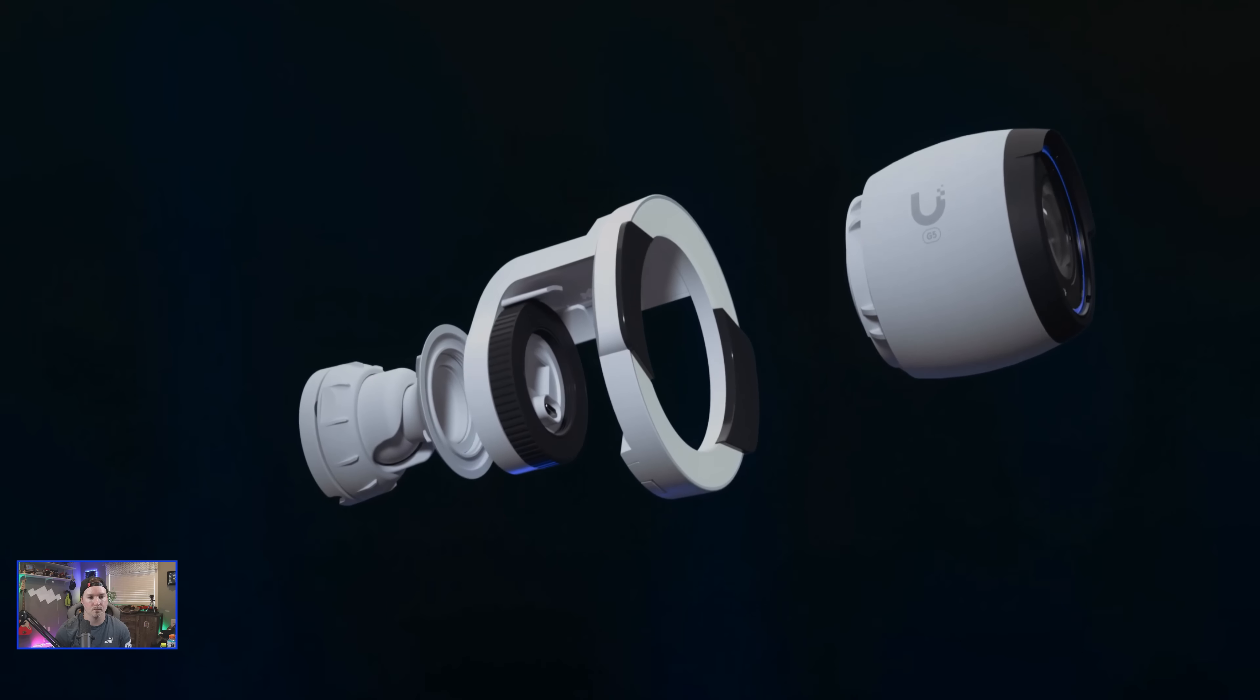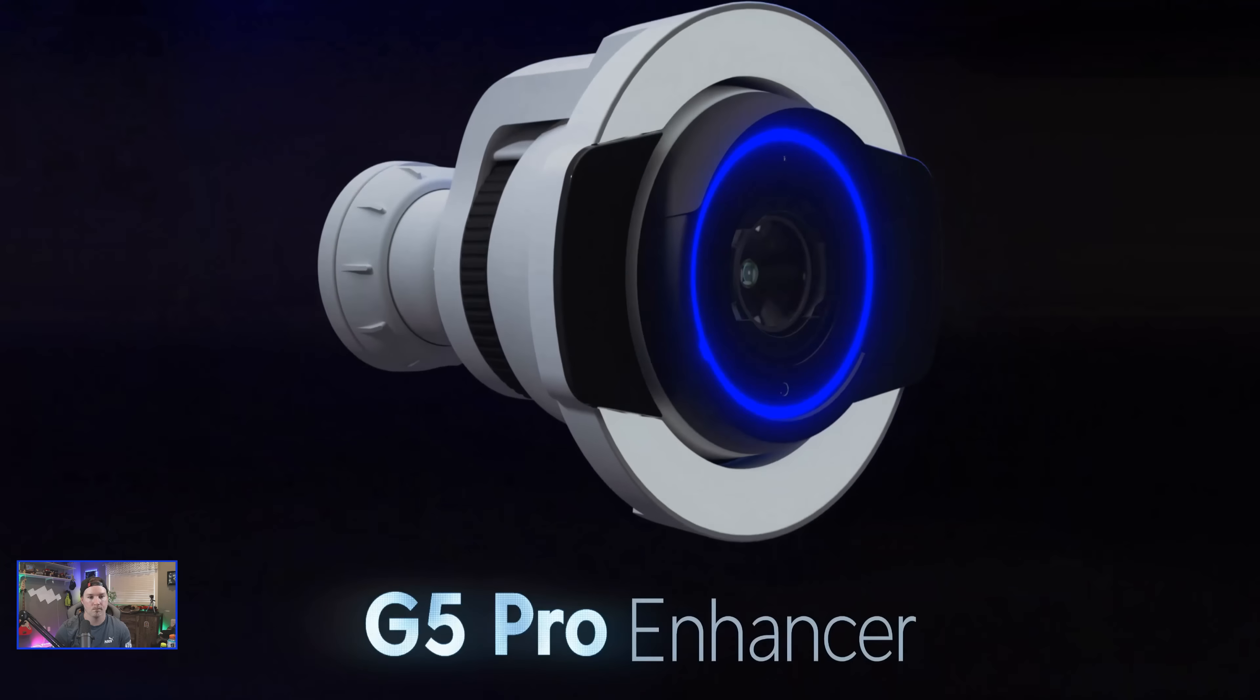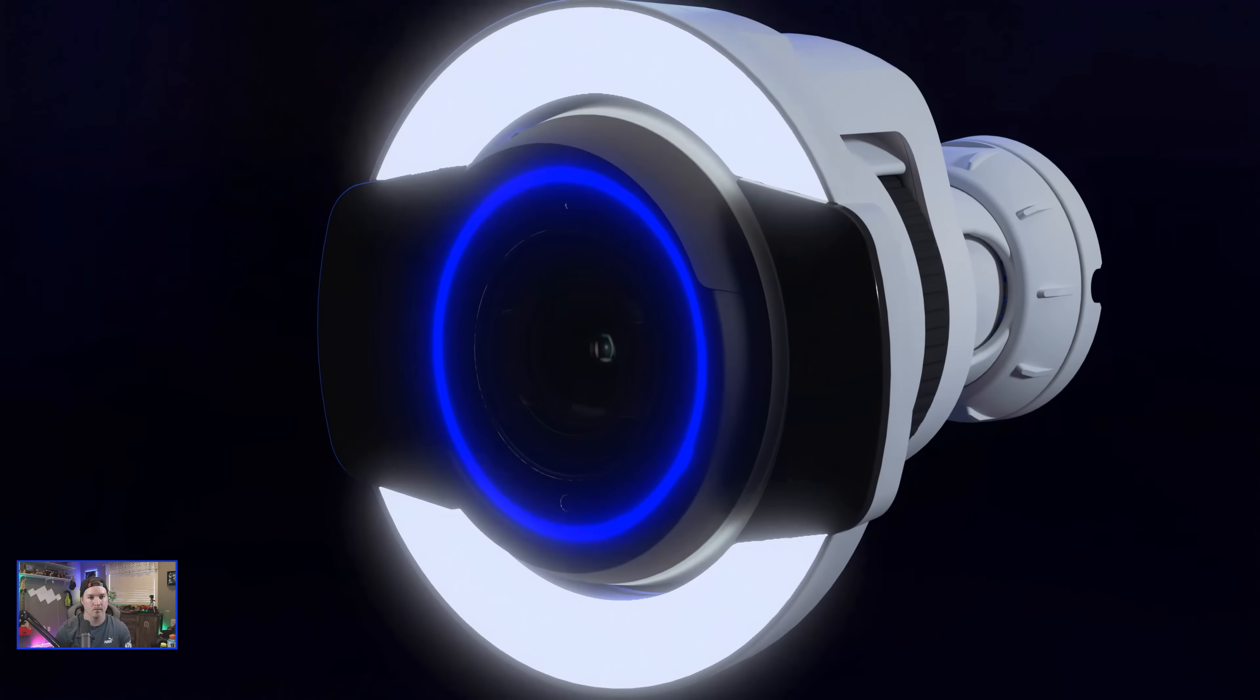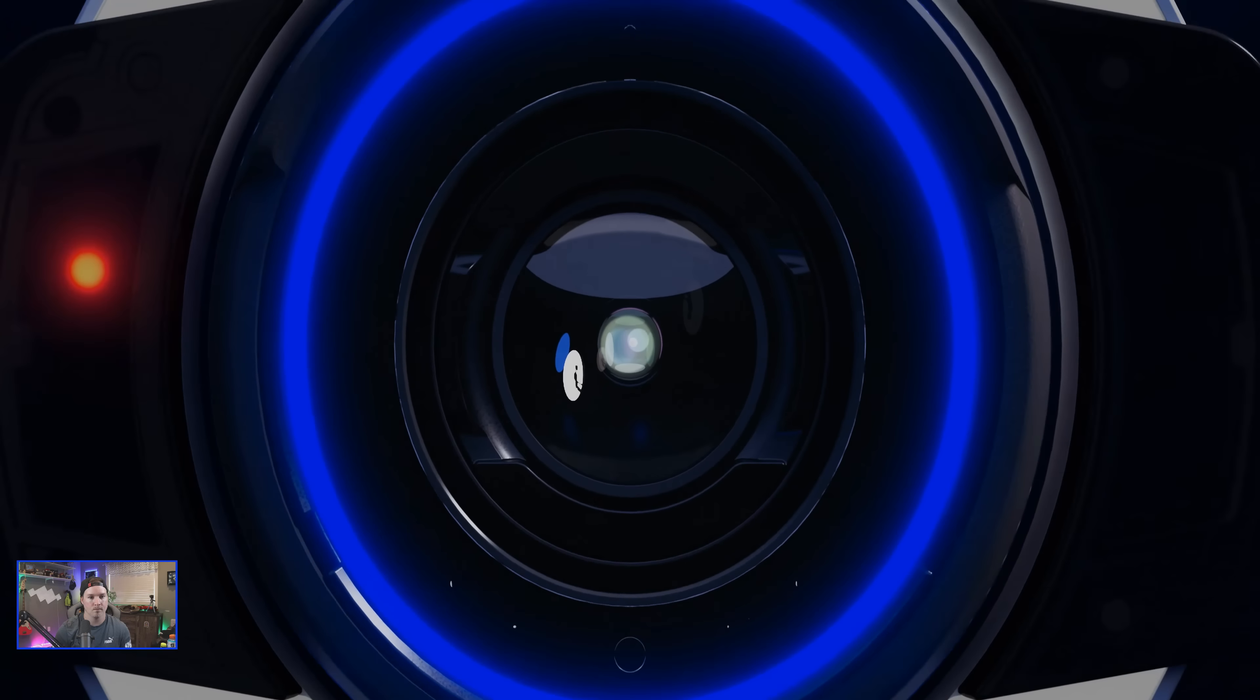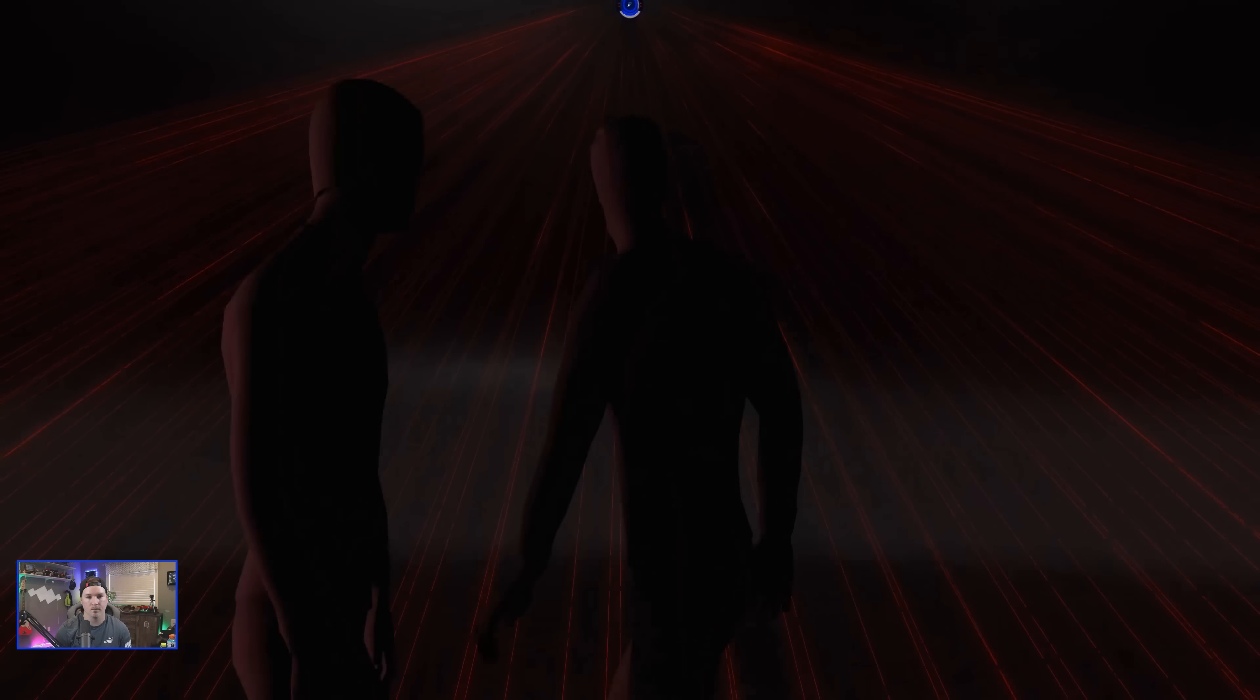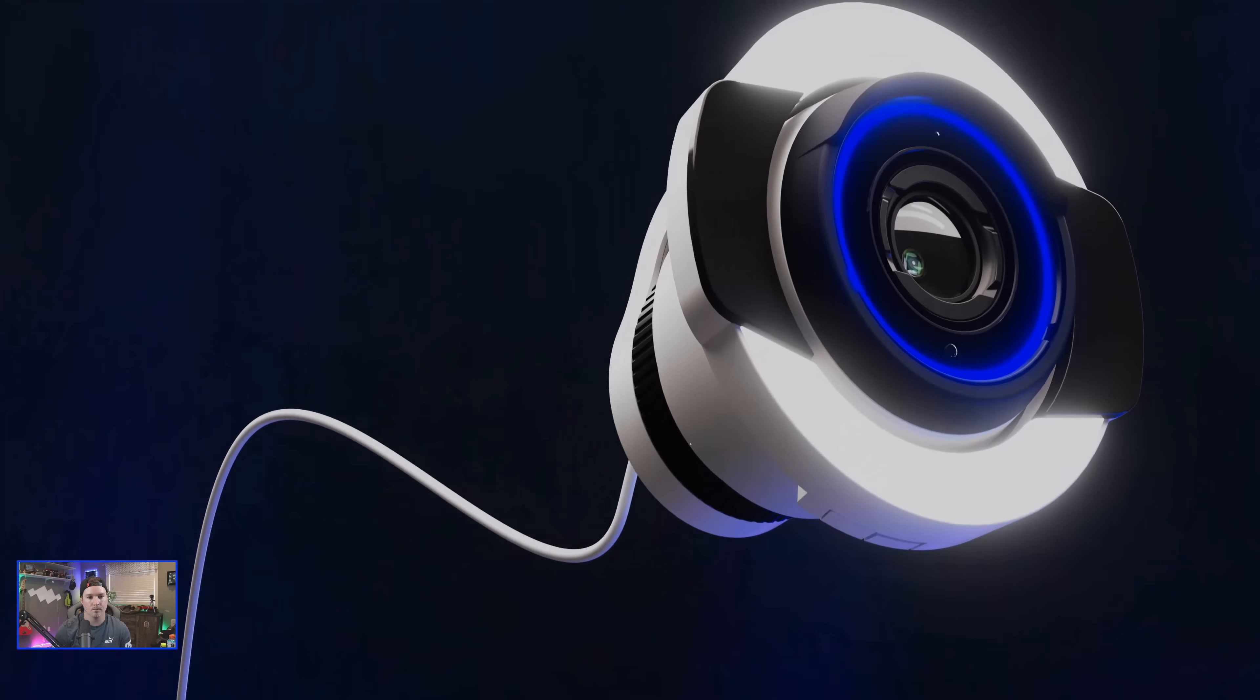The G5 Pro was designed to accommodate an optional enhancer that further improves color night vision and increases IR night vision range all through a single common ethernet cable.